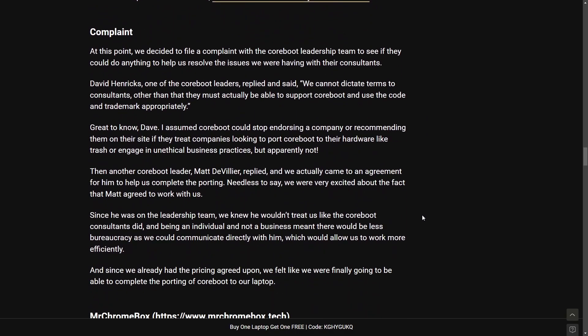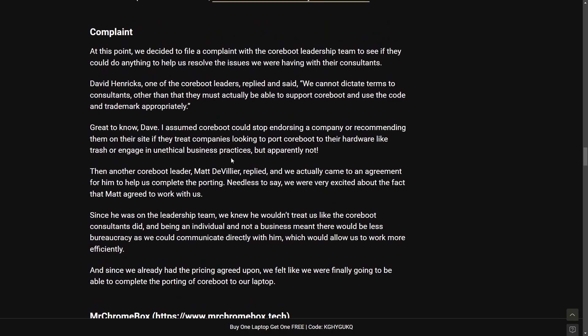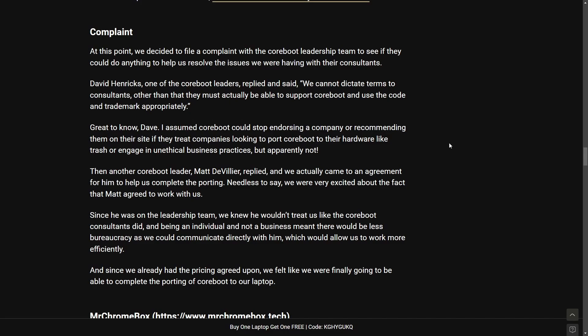Not sure why that was a response but that isn't the first or last wild response here. We're going to continue on with the next complaint. The next complaint here goes dives deeper into reaching out to the Coreboot leadership team to see if they could do anything to help resolve the issues that they were having with their consultants. Now I assume the issue here is that Coreboot is saying that these consultants do work on Coreboot and maybe are even recommended by Coreboot although I haven't found that anywhere. Let's just for argument's sake say that Coreboot is suggesting these consultants. Well it's still not Coreboot's fault or responsibility to keep them compliant. At least they really don't have control and can't dictate what consultants can or cannot do.